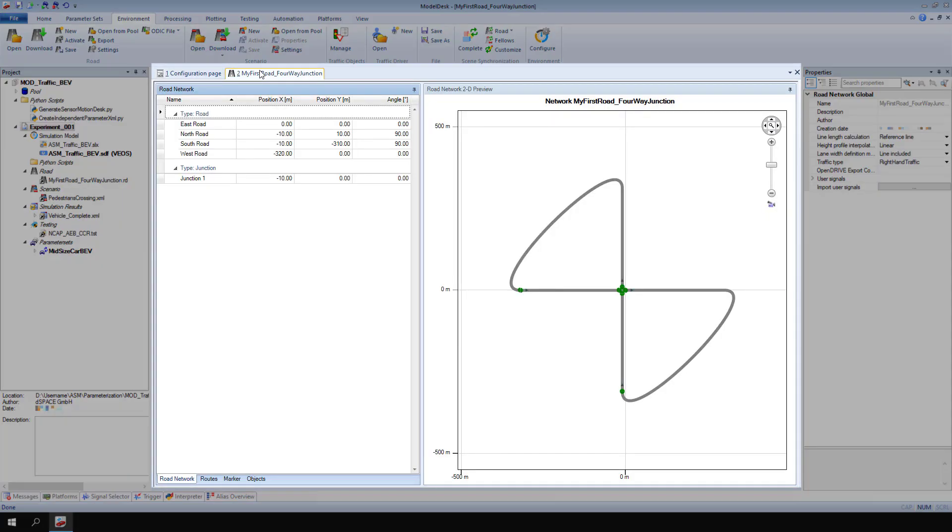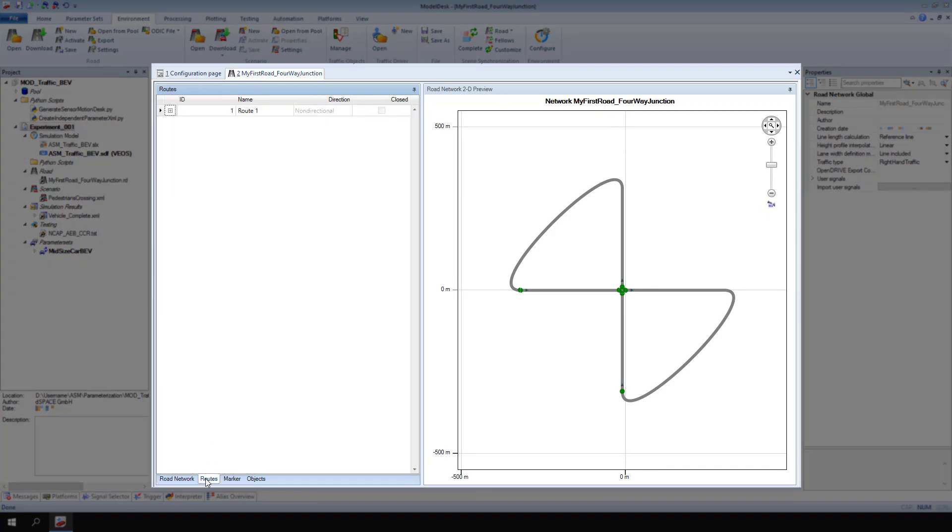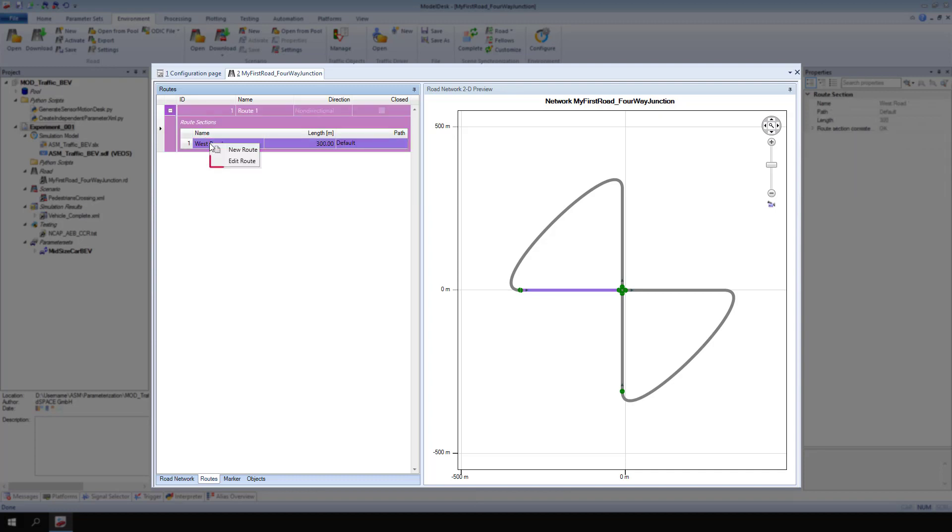Go to routes. First, define a route. By default, one route already exists. Click the plus symbol to view the route sections. From the context menu of the west road section, select edit route.